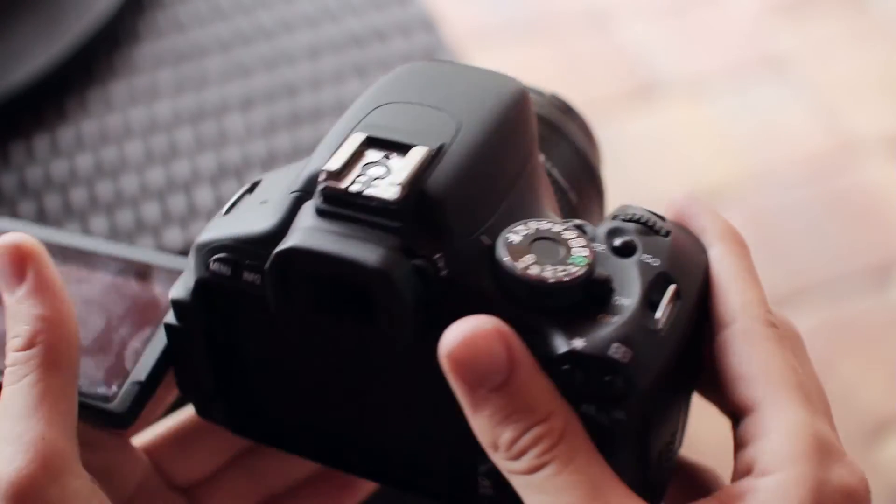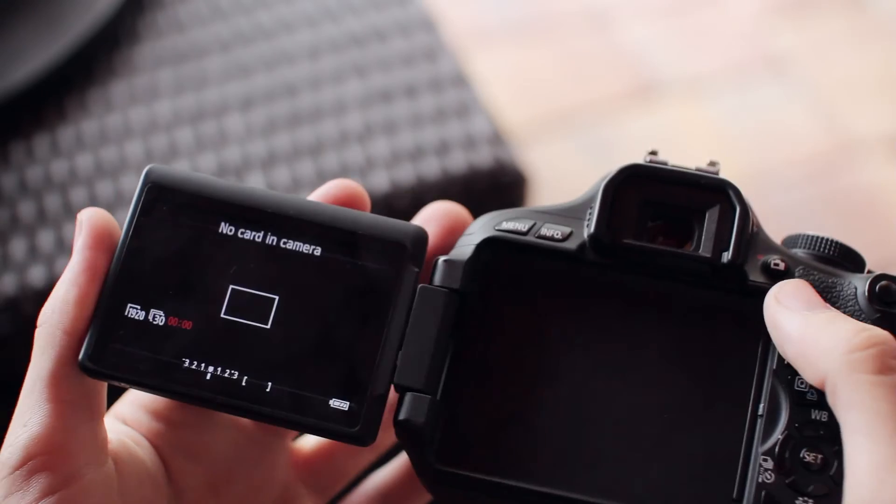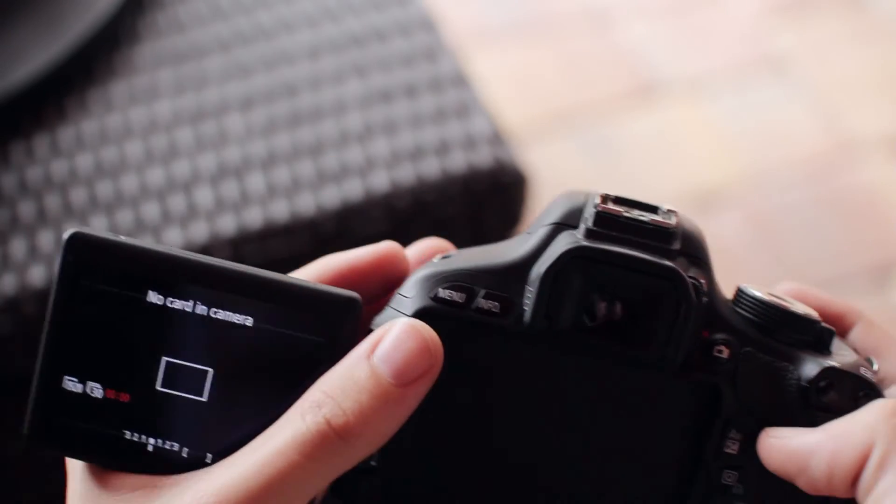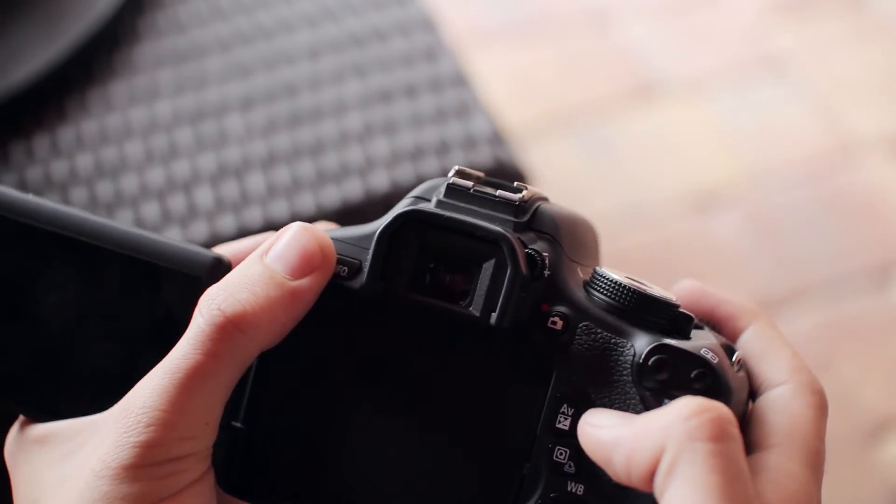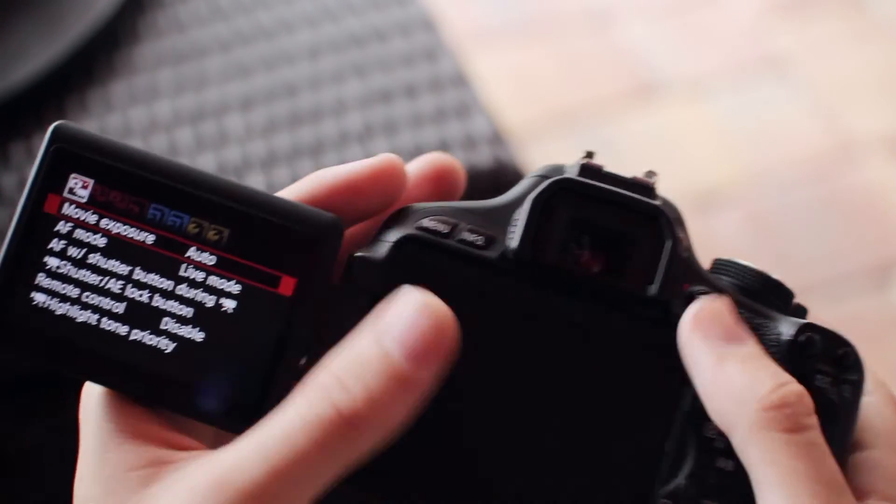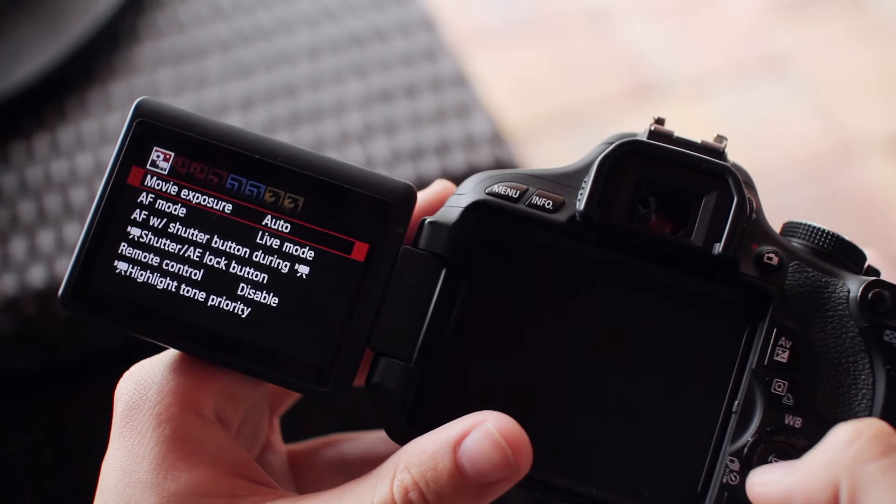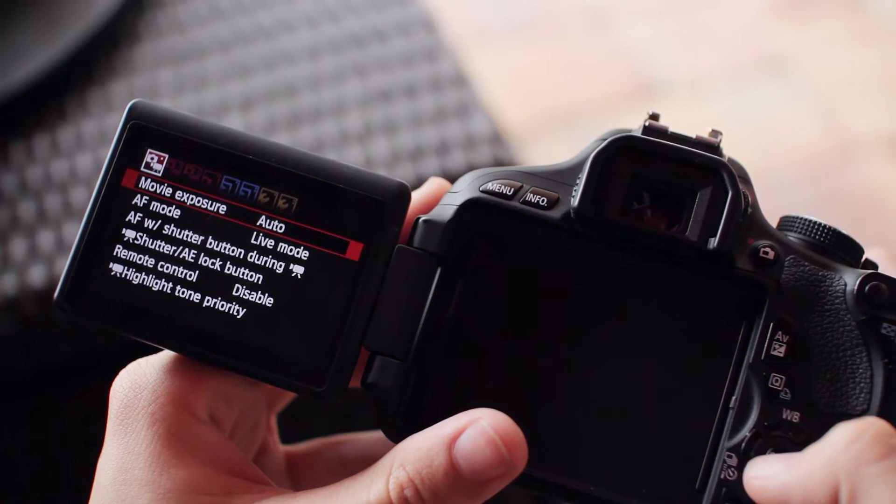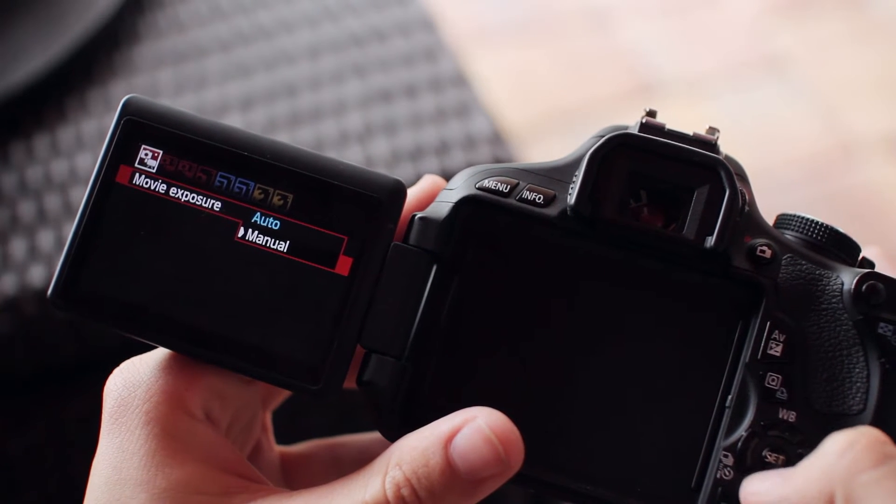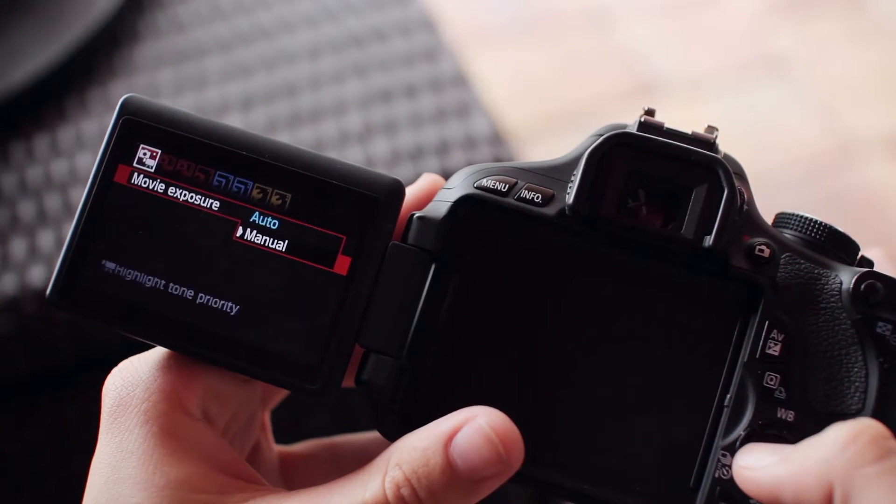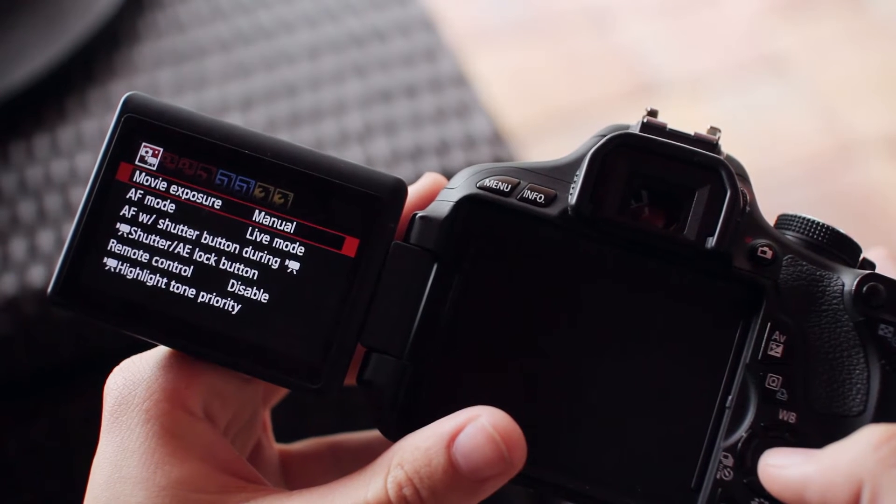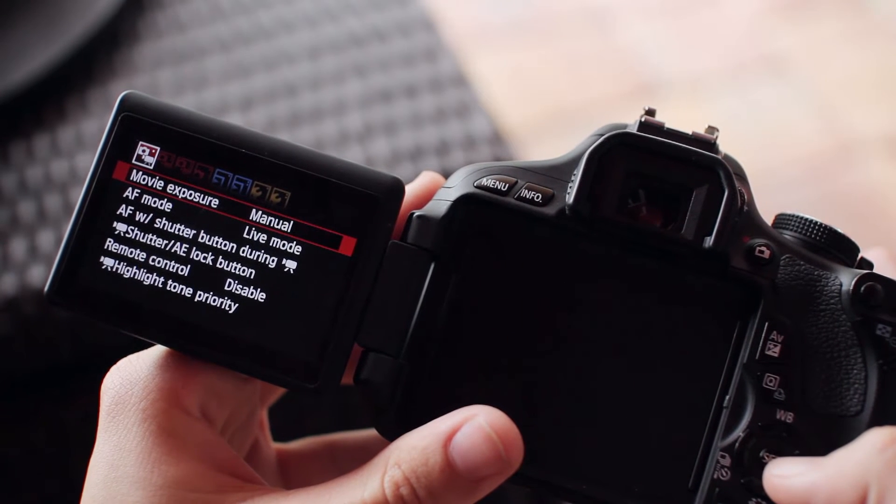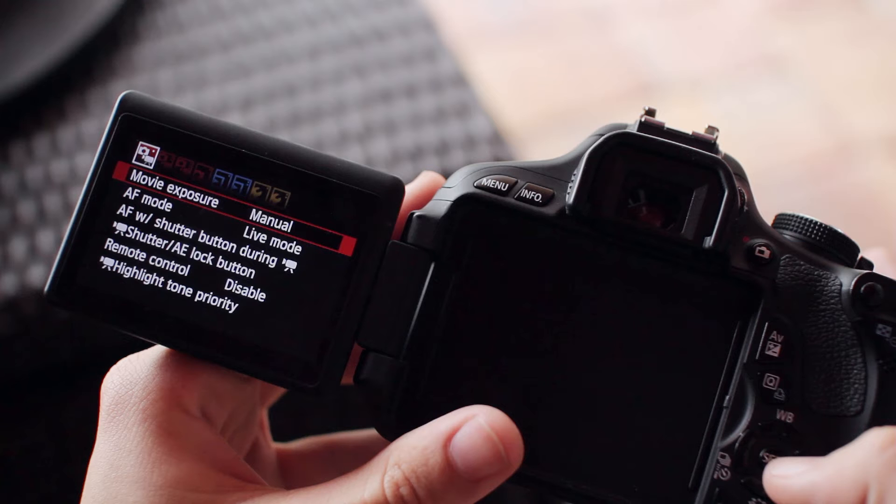Once we put our camera into video mode, hit the menu button. The first thing I want to look at is movie exposure. By default, it's on auto, but you're going to want to change it to manual. If you haven't learned how to properly expose an image yet, I highly recommend it, especially for video.